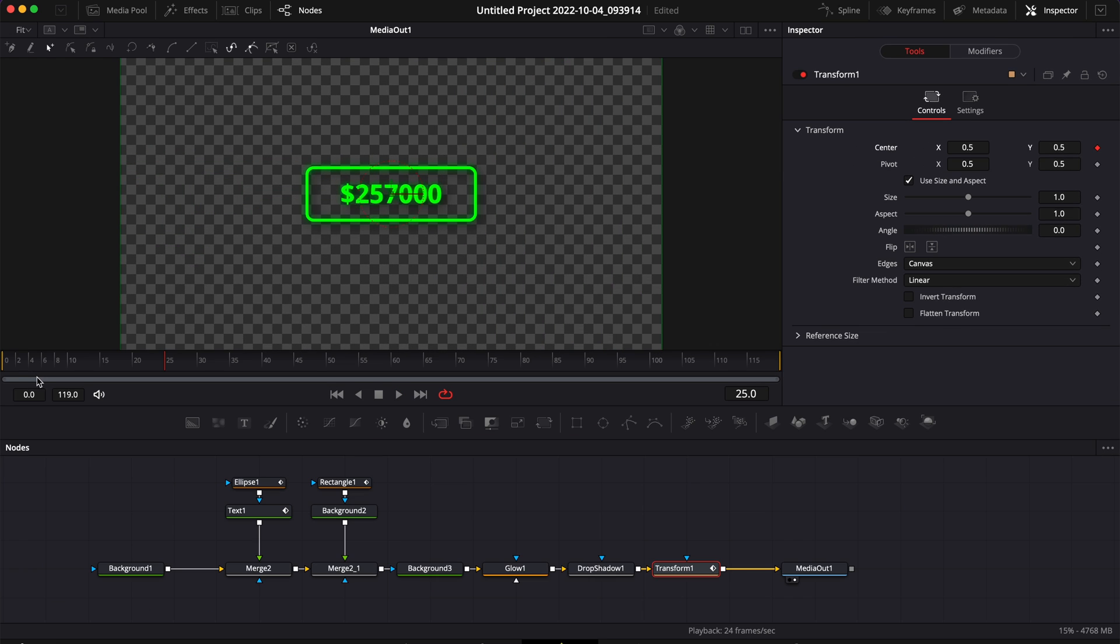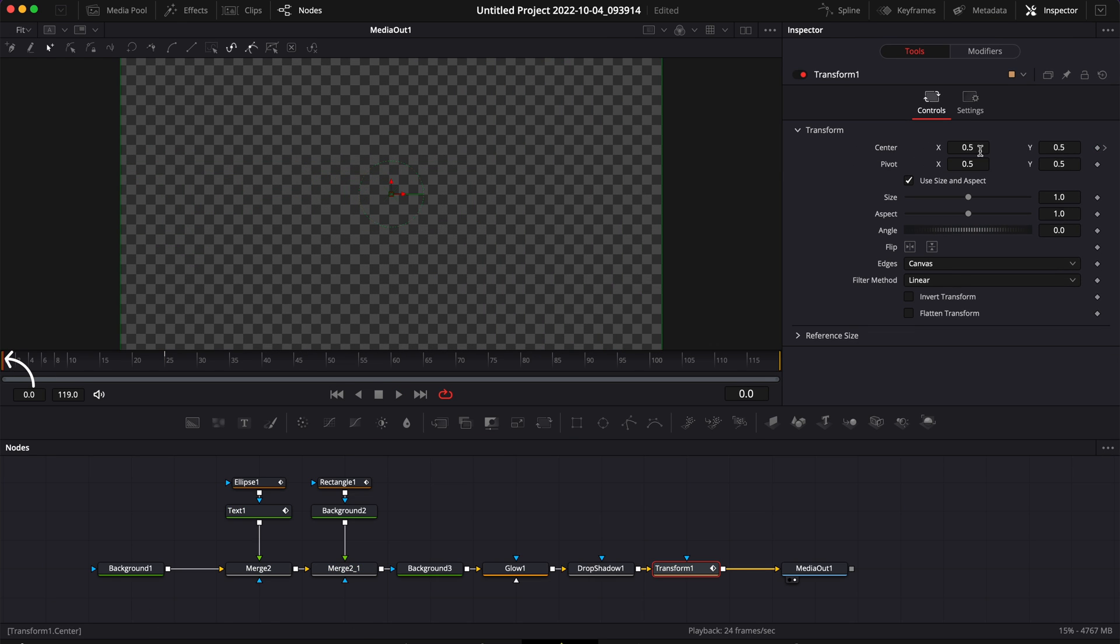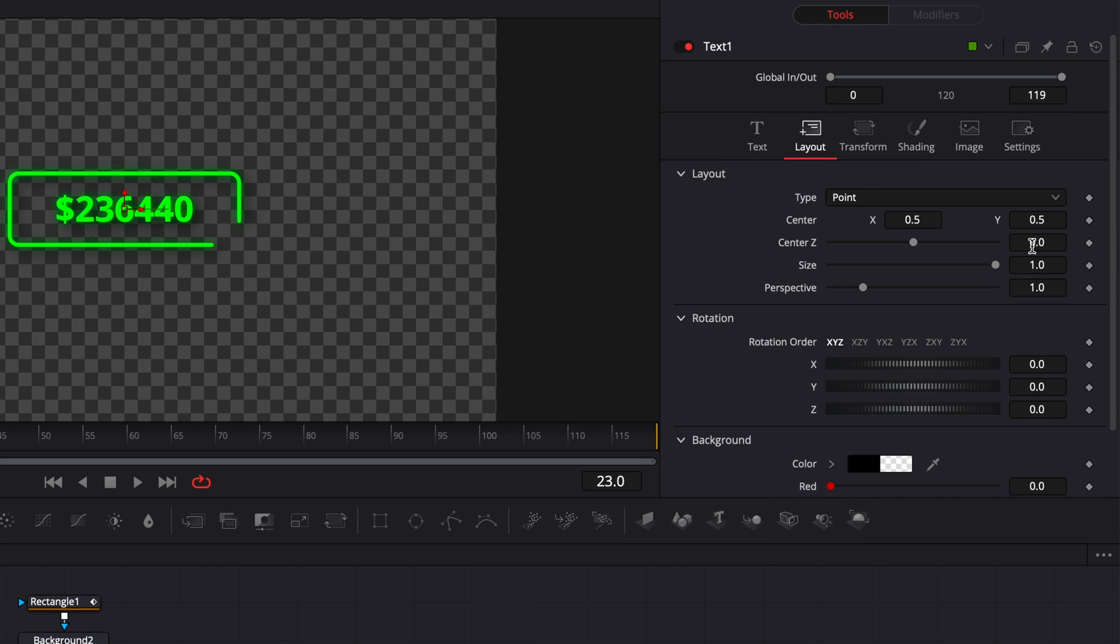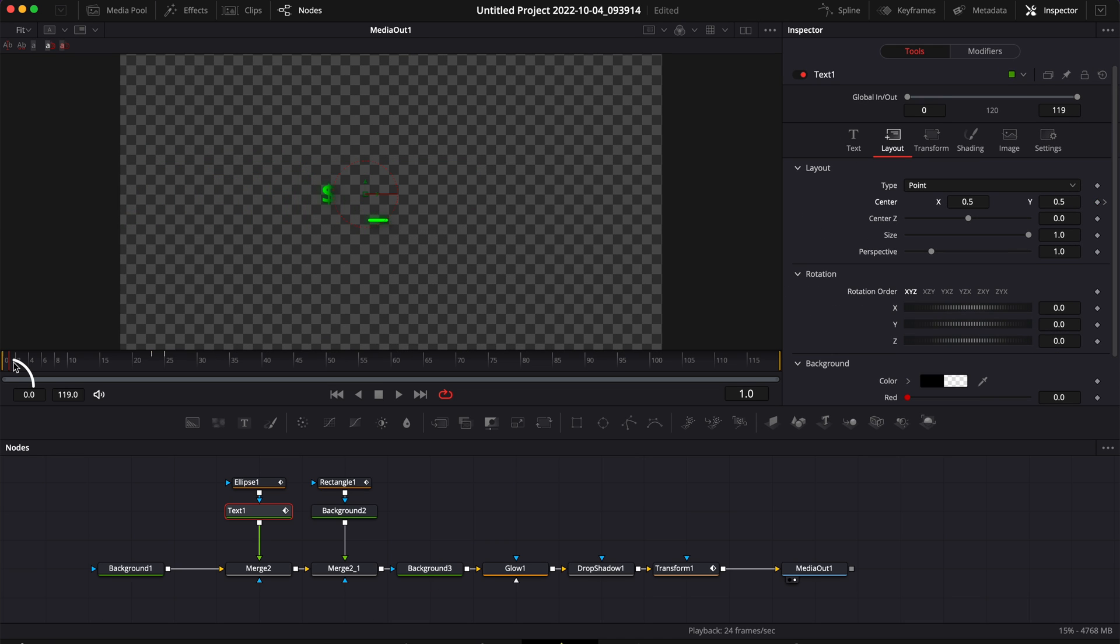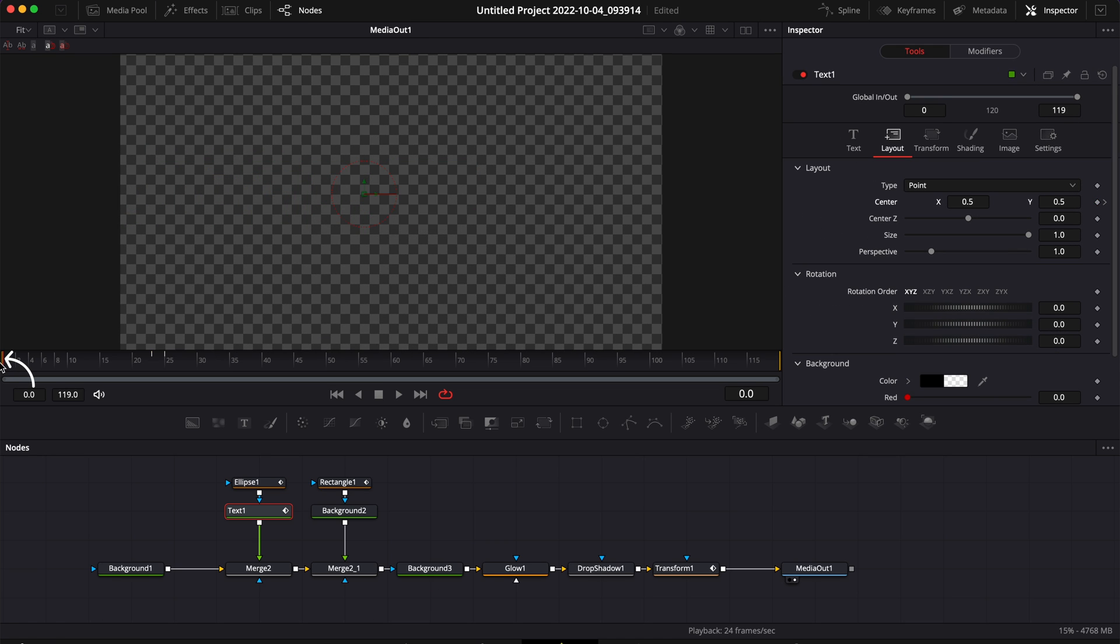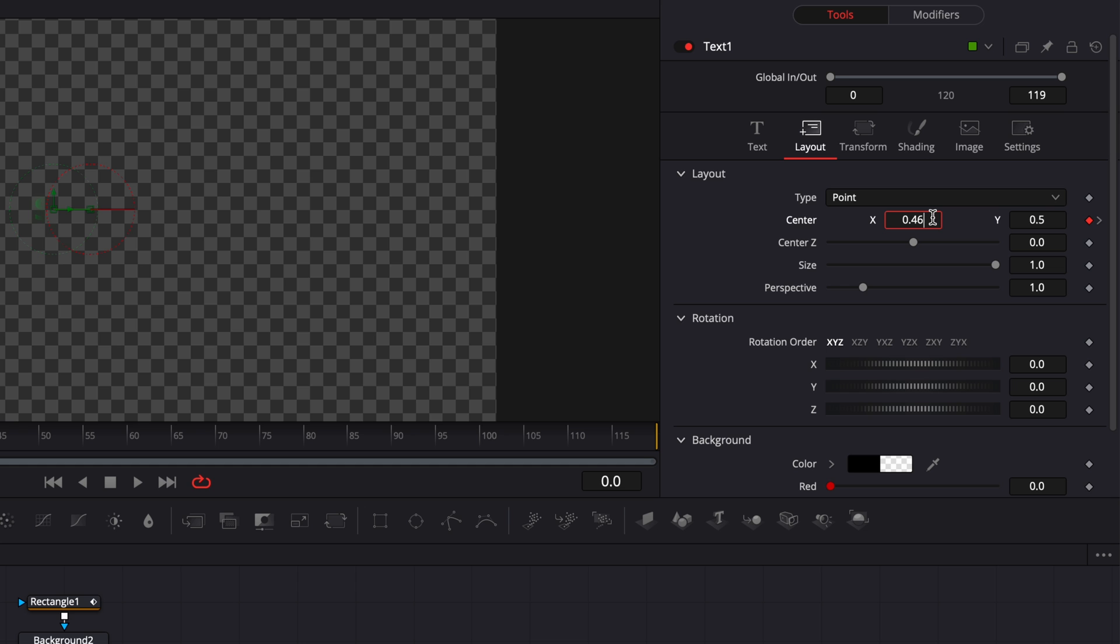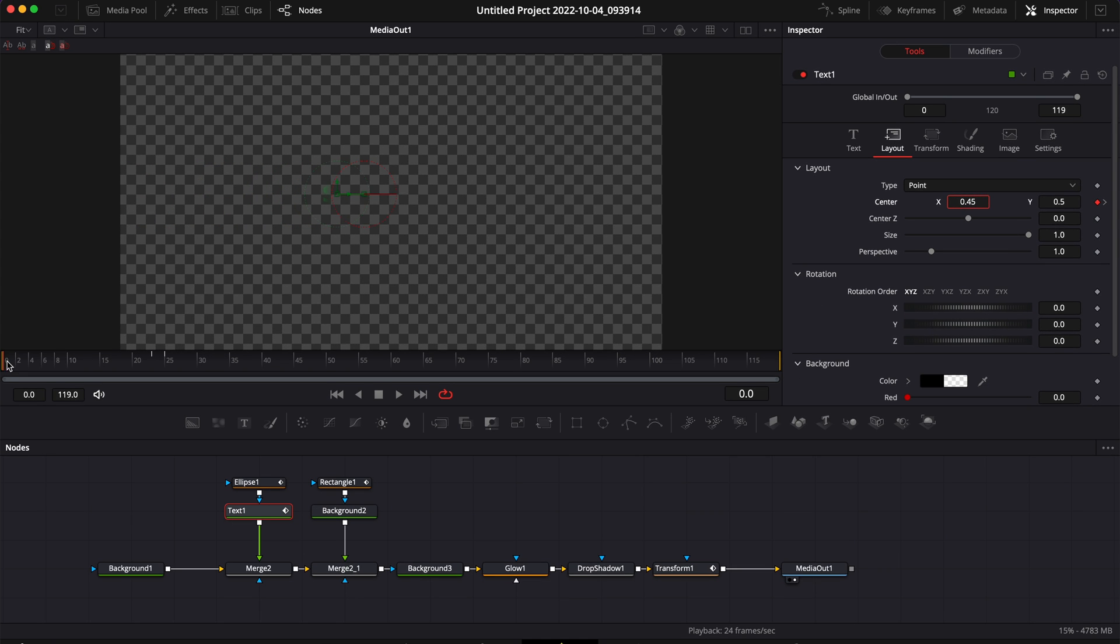Then I'm going to go to my Text 1, go to frame 23, go to Layout, drop a keyframe on the center position, and then go to zero and then here 0.46. I'm not choosing the exact same value just so I have a tiny bit of offset between the movement of the box and the movement of the text.